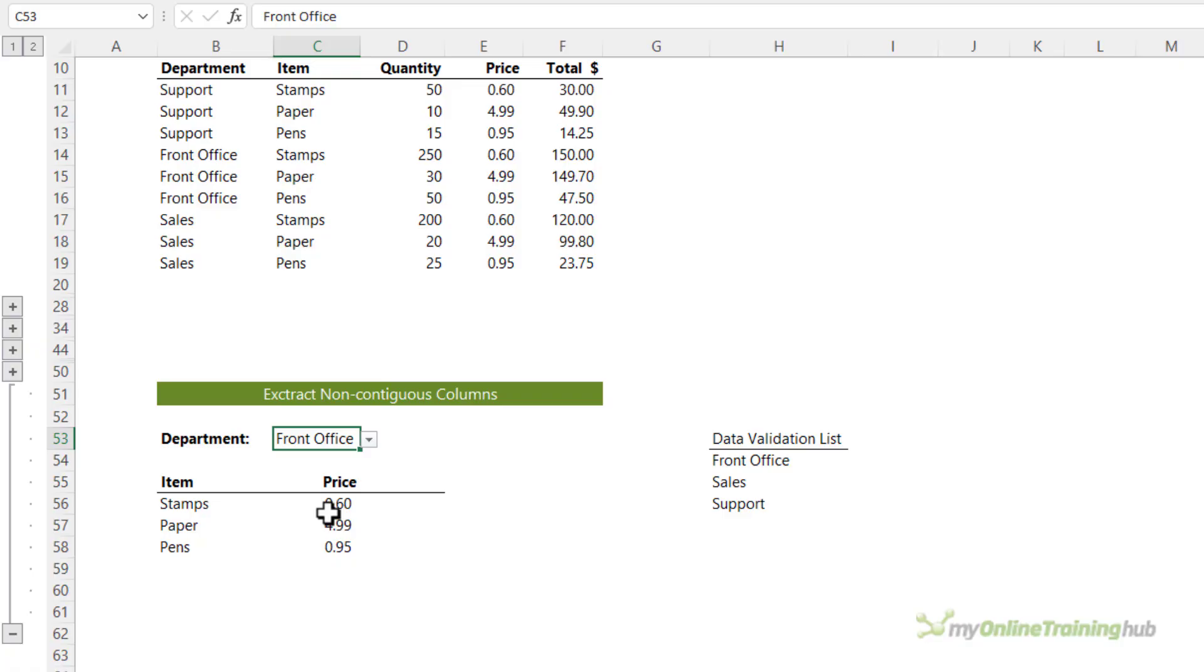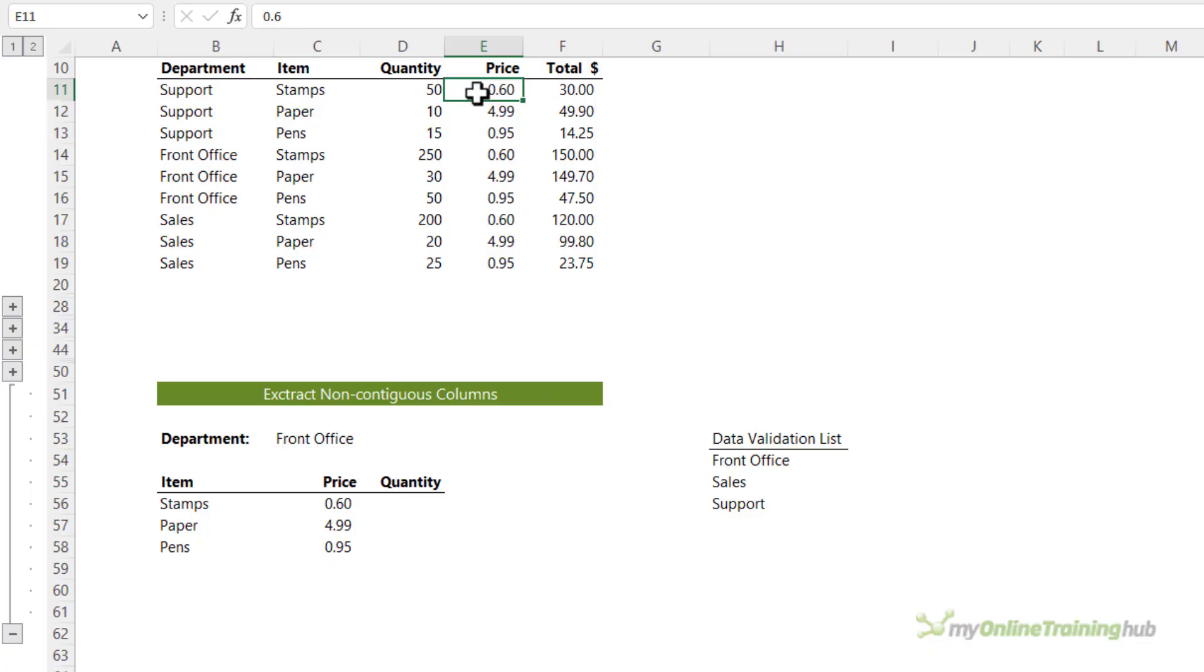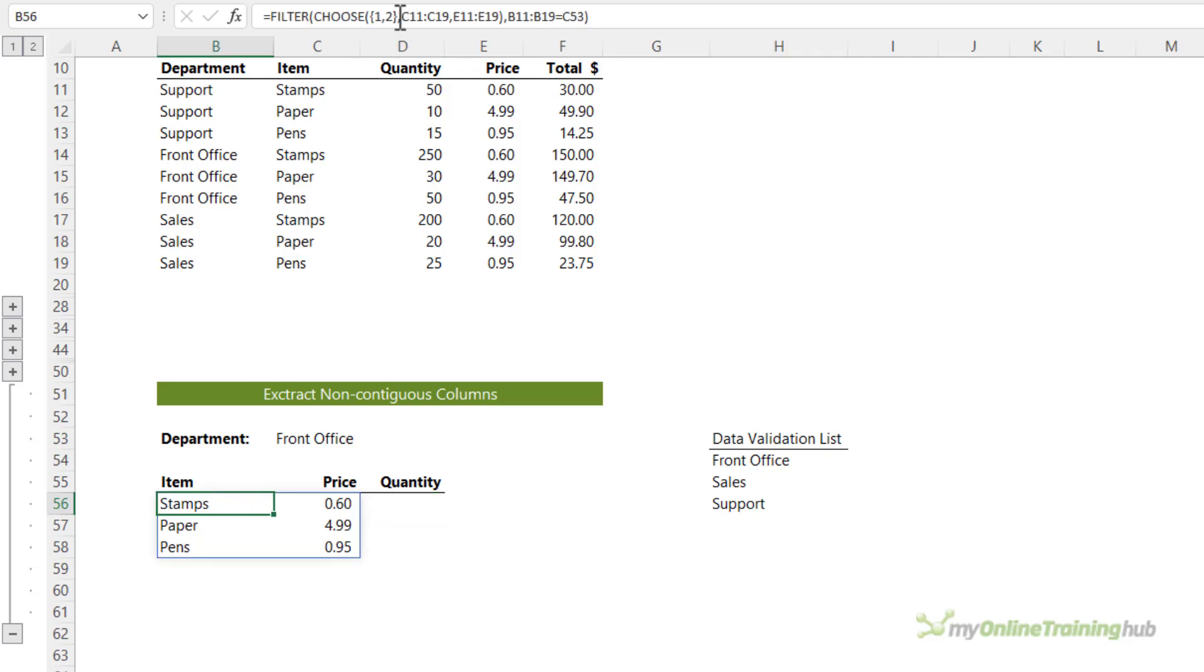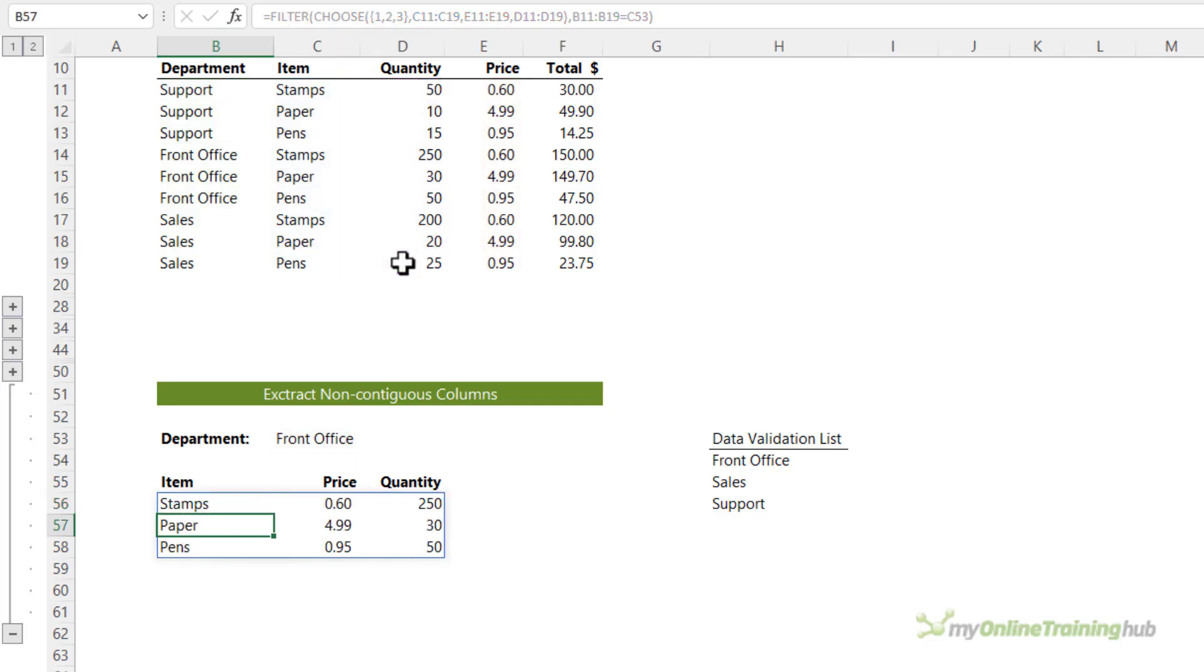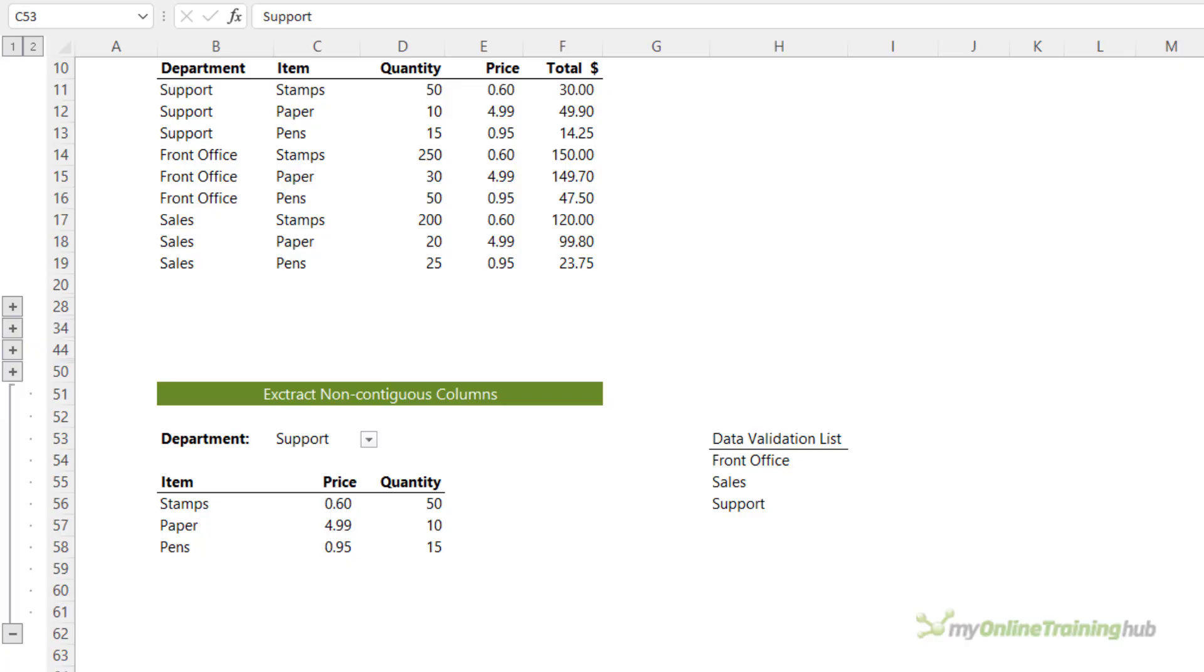However, what happens if I also wanted to return the quantity? Now notice the quantity is in between the item and price columns. So I want to rearrange the order of the columns. Not only are they not contiguous, they're in a completely different order. We can do that by adding another column to choose. So one, two, and three. And then adding the third value, which will be the quantity column. And now I have item price and quantity. And when I choose a different department, you can see I'm returning the results for that department selected in the data validation list.